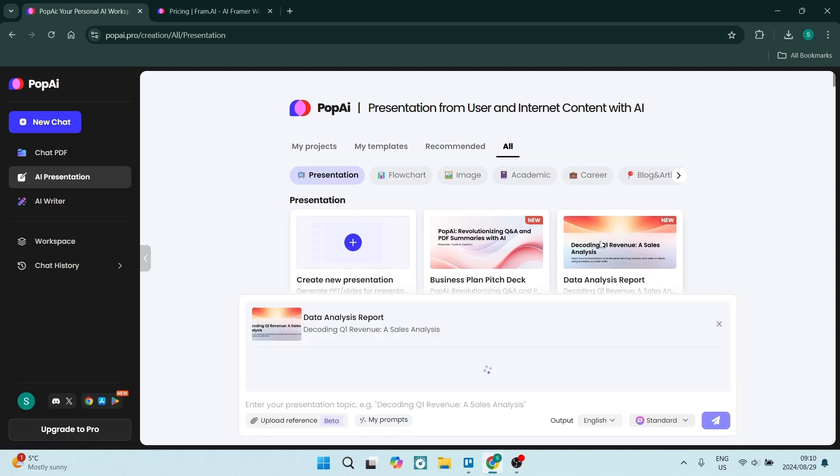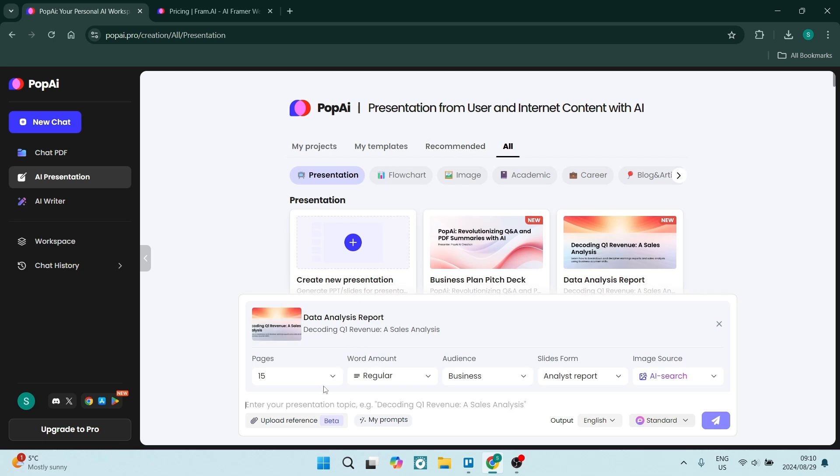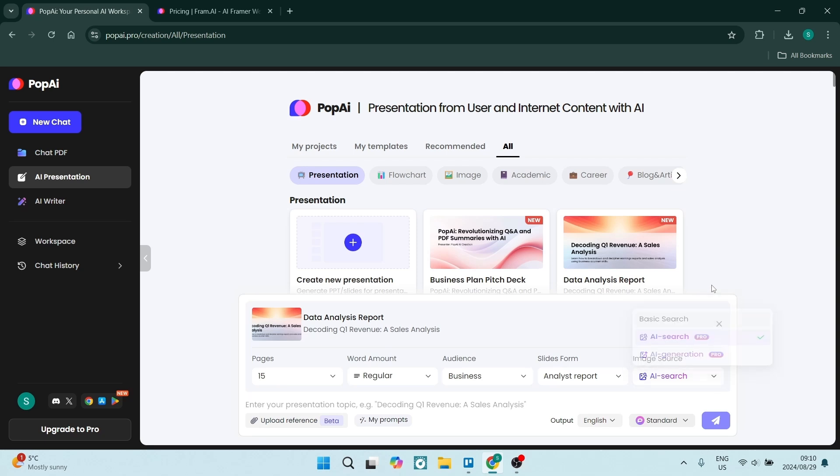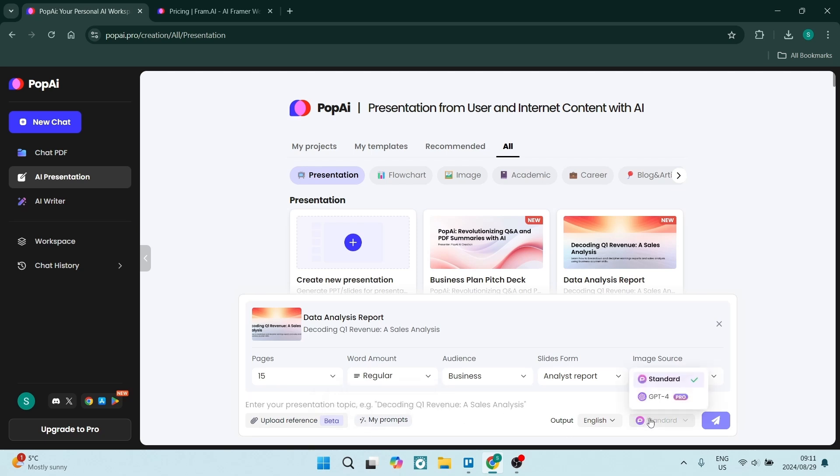All you need to do is choose a template. So there's templates of all sorts. You can choose the page count, word count, your audience, the form of your slides, and then you can also have images added in there, but that's part of the pro plan. And then you just go ahead and you describe your presentation and it'll literally create a presentation for you. It's amazing.